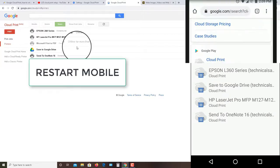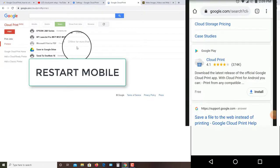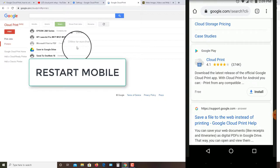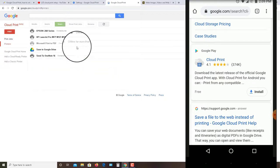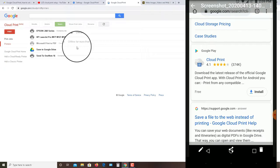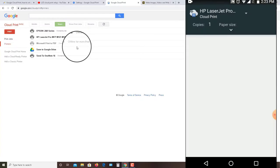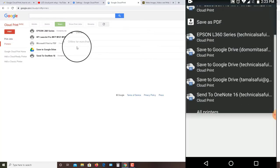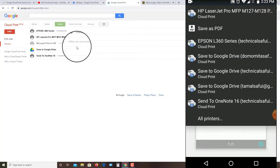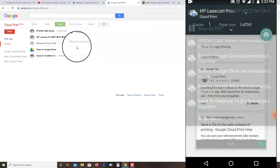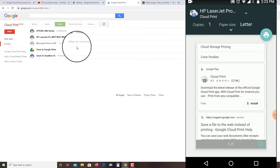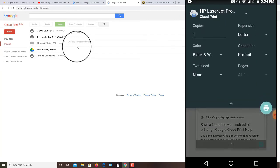After restarting, open the document which you want to print and then find the print option. Now you will find all the printers - just select whichever you want and then select the print setup and click on print.